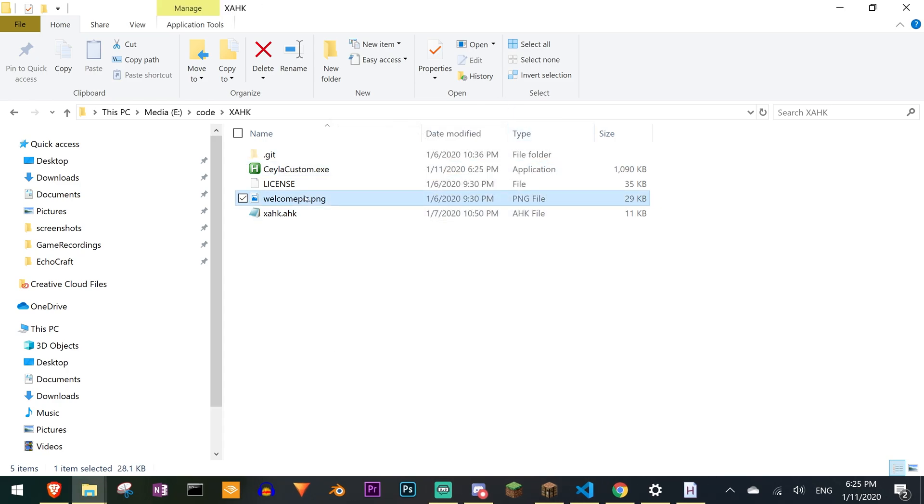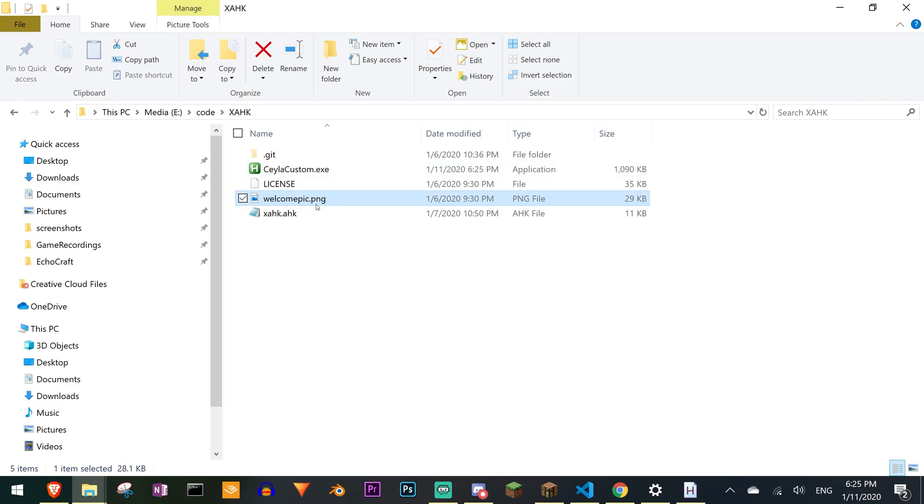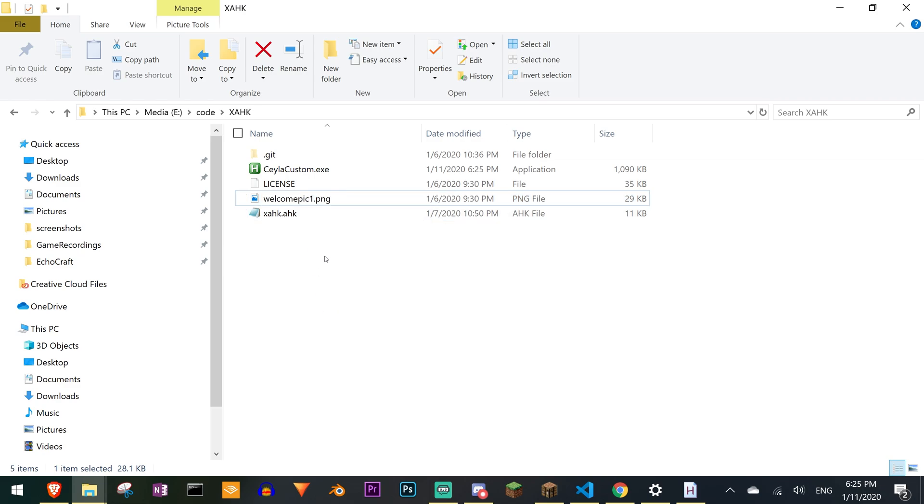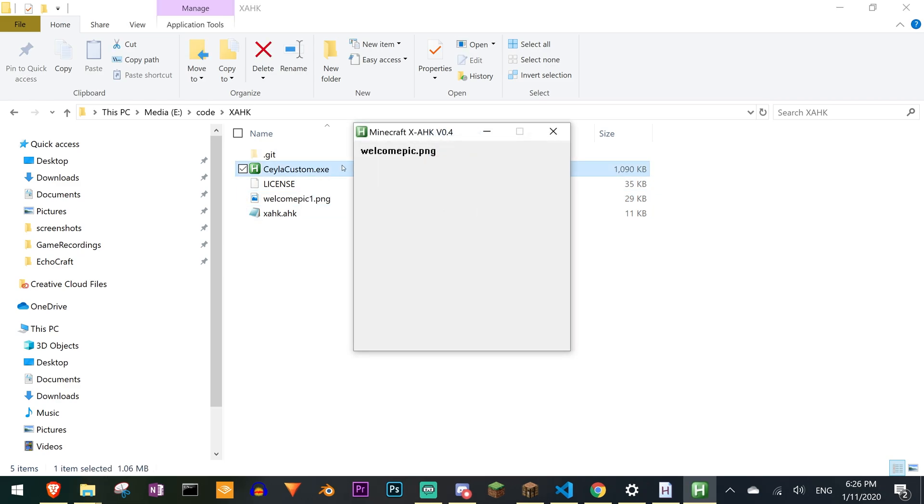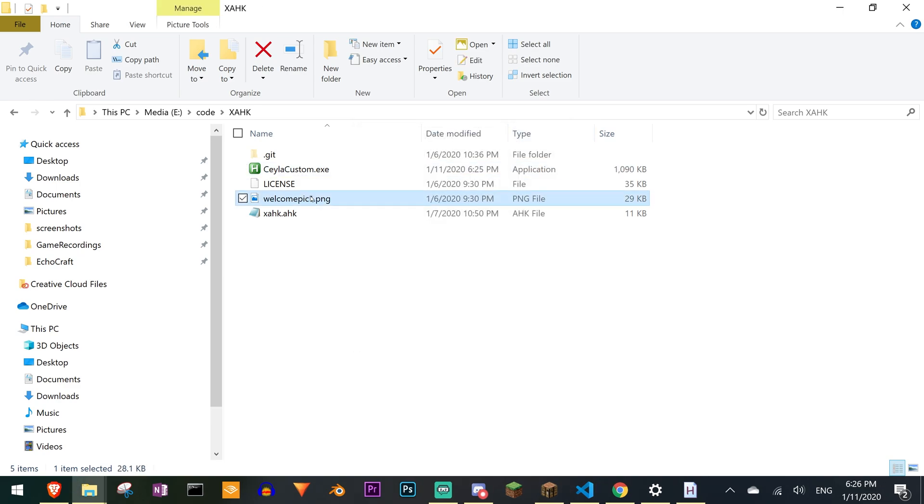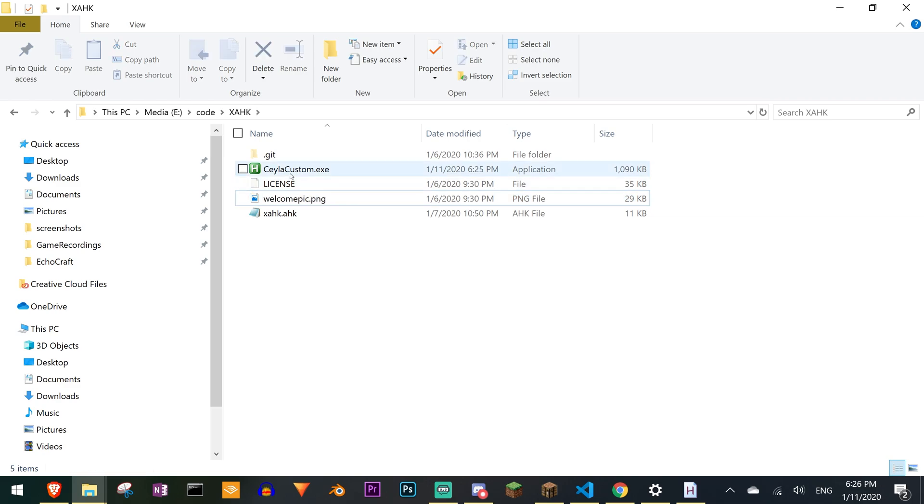One thing to note though is that if you want to copy this exe someplace else, you have to copy this PNG file along with it. So if I rename this to something else and then double click the exe again, you can see that it can't find the picture and you have absolutely no idea what you're supposed to do in this program. So it's a really good idea to keep the PNG file around and I assume you should keep the license file around with it too.